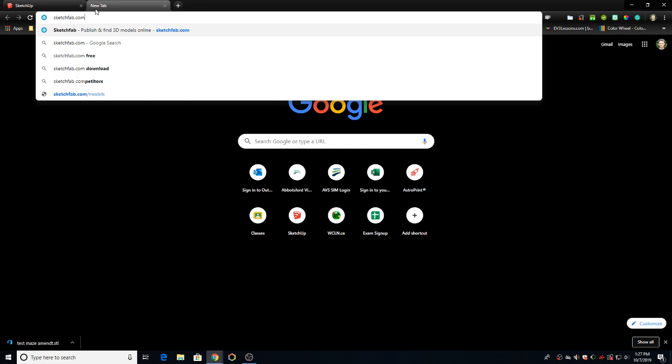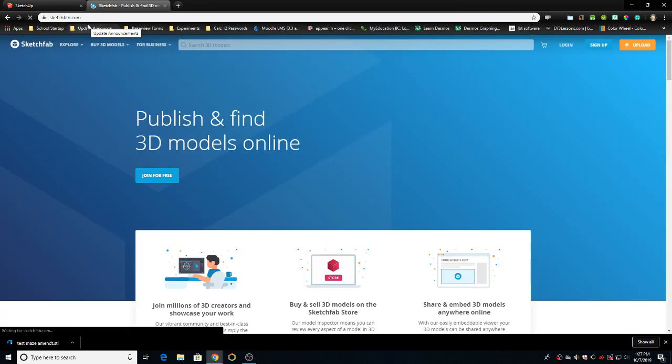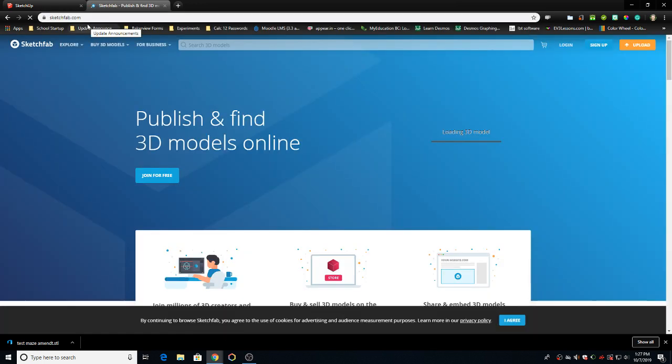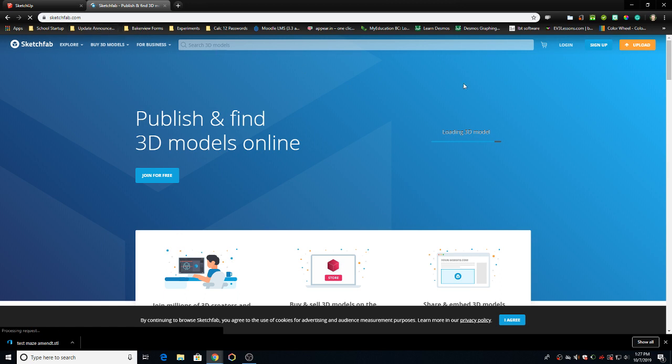Sketchfab.com. You can see at the top here how it's spelled. S-K-E-T-C-H-F-A-B dot com. Head on over there. It's quite simple.